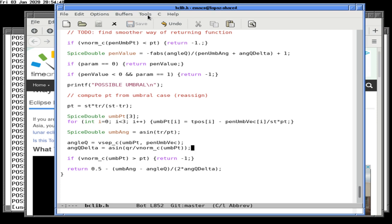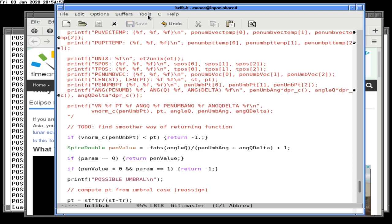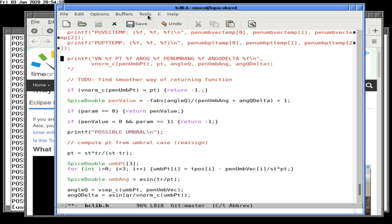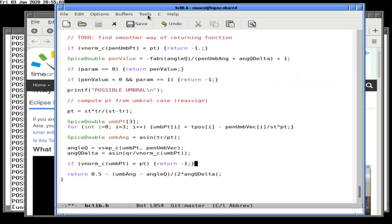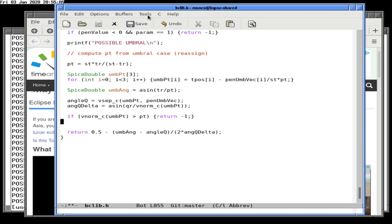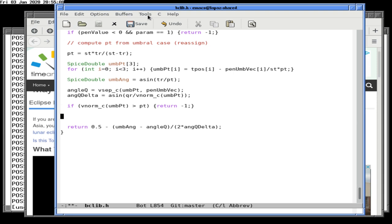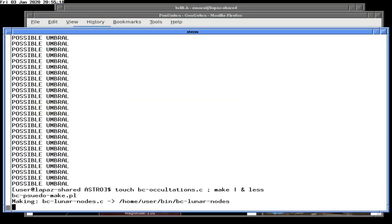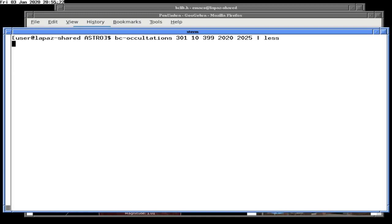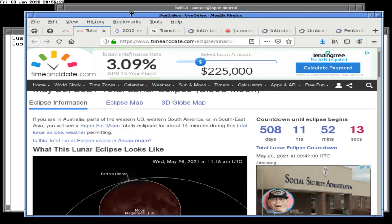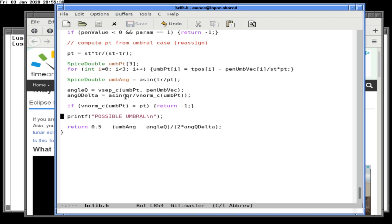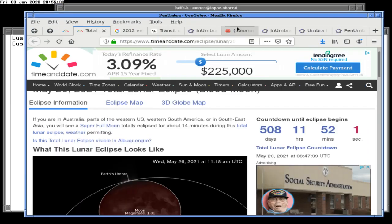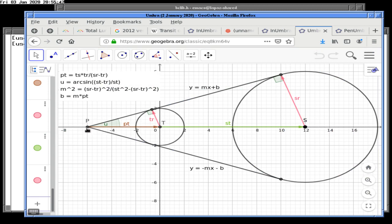Let's first check if we ever reach this point, because the condition might be backwards or incorrect. If we do reach it, the problem becomes easier to solve. We have a little issue — do I have the signs flipped? If the umbral point distance from Q is greater than PT, there should be no eclipse.